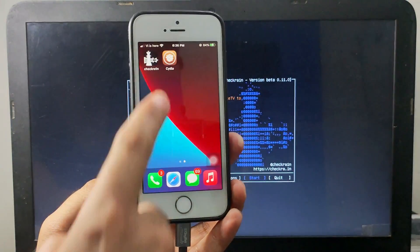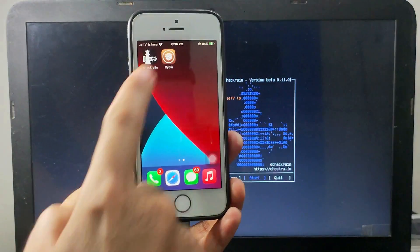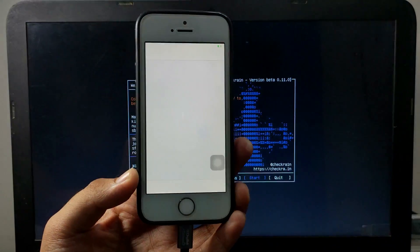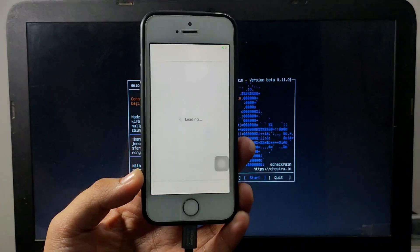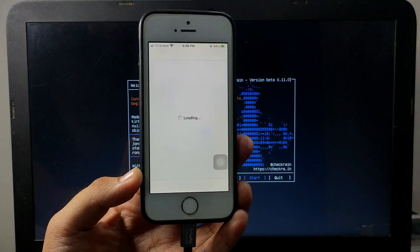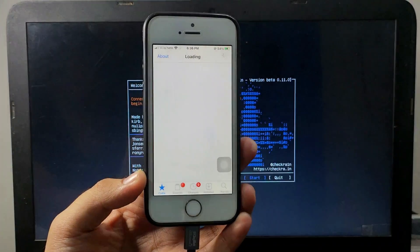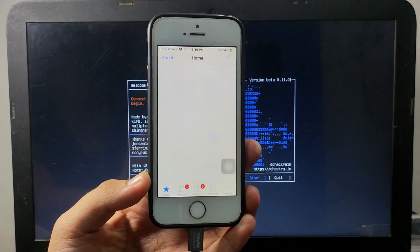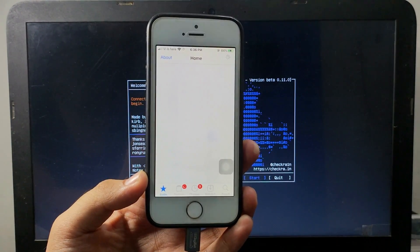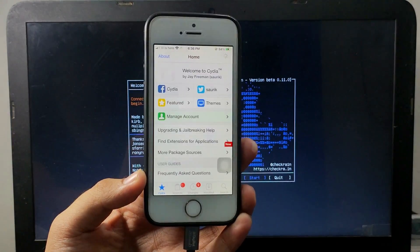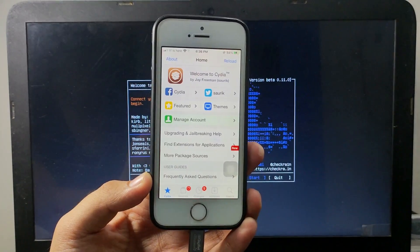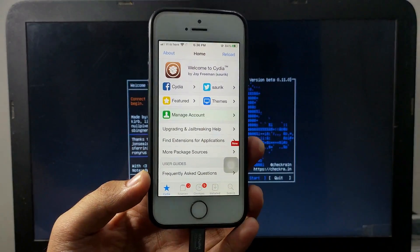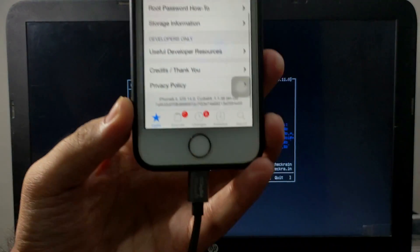Now Cydia is installed. Just open Cydia and update all the packages. Now you can use Cydia and Checkra1n. Now it's completely working. As you can see, Cydia is properly installed.